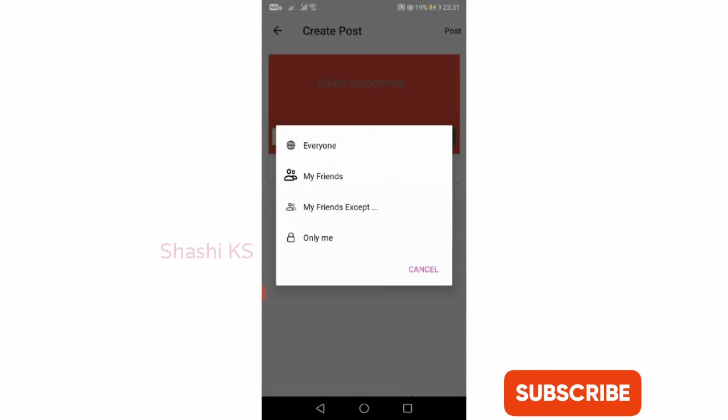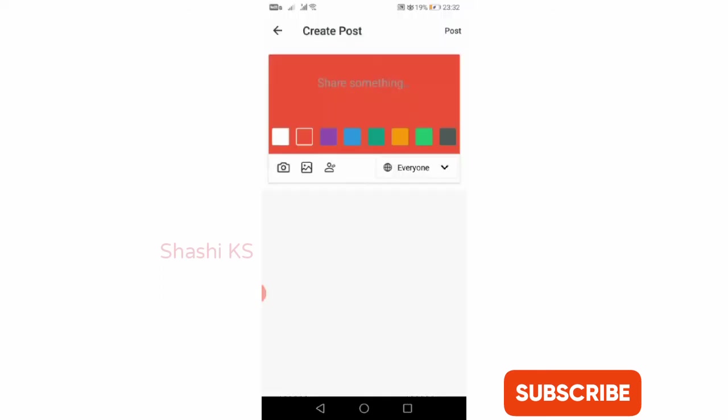You can click on everyone so your posts are visible to everyone, or you can click on friends, my friends, my friends except, or only me. Any privacy setting can be set by using this option.